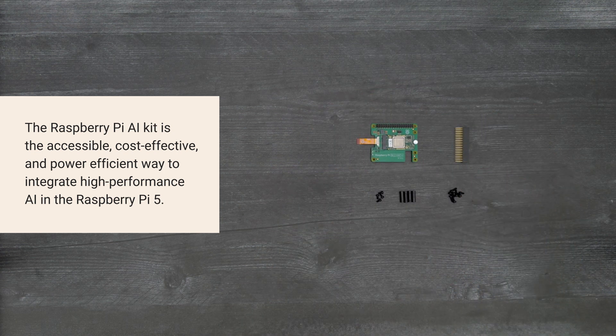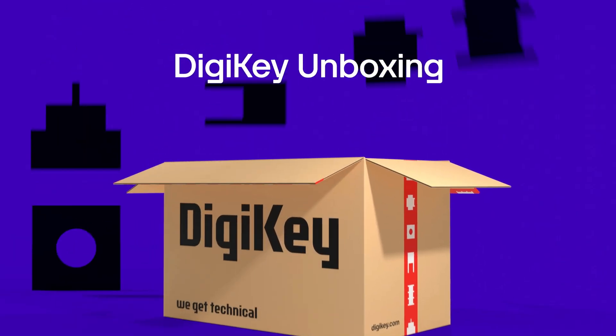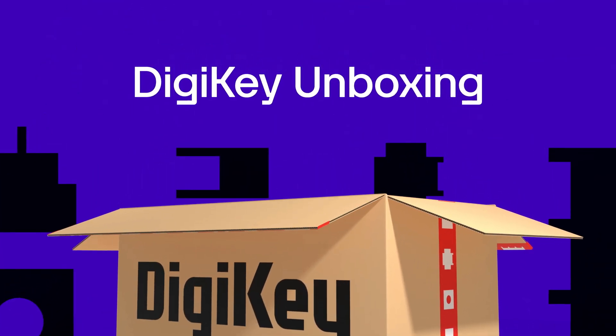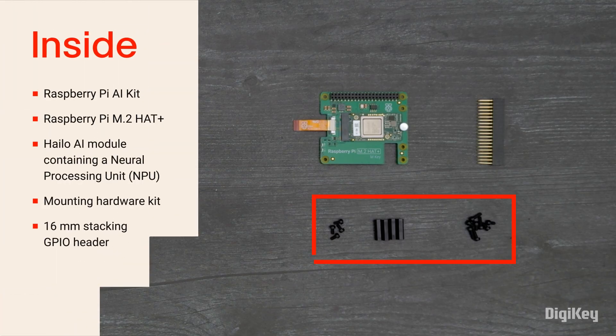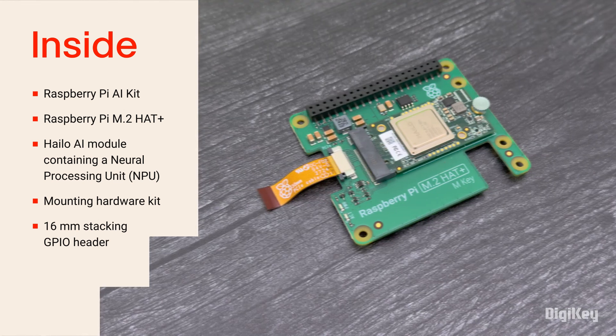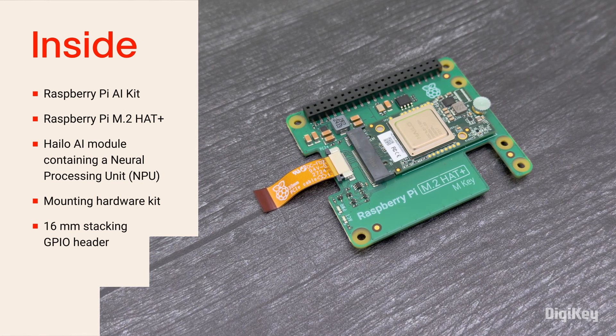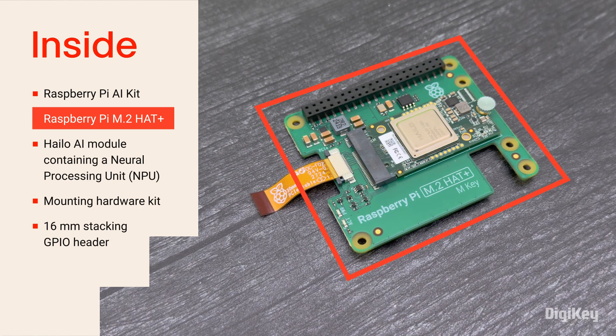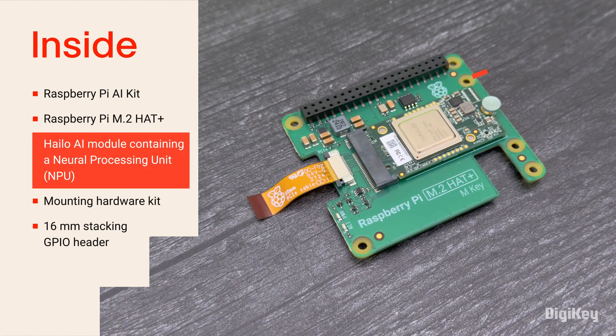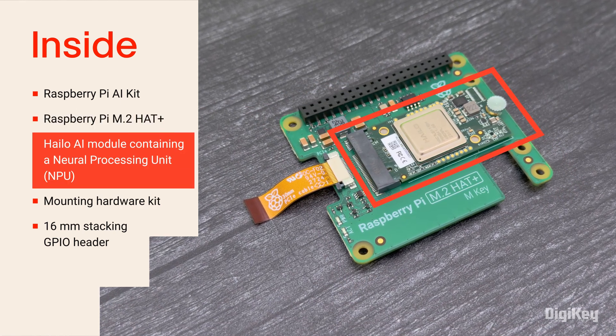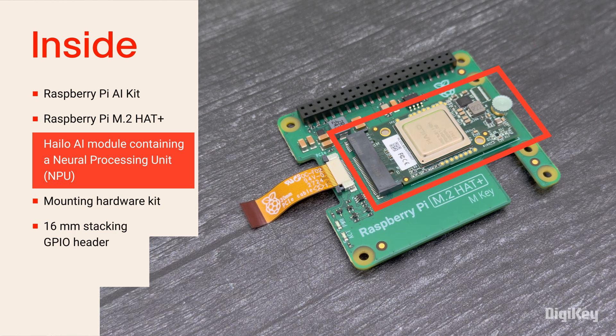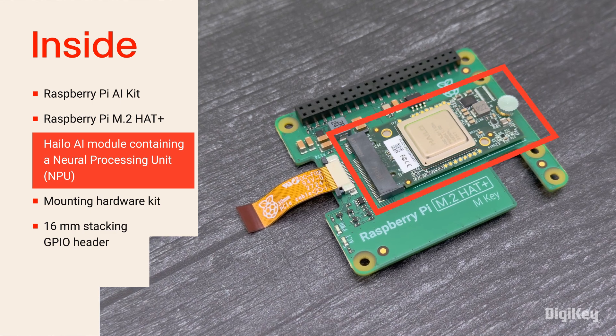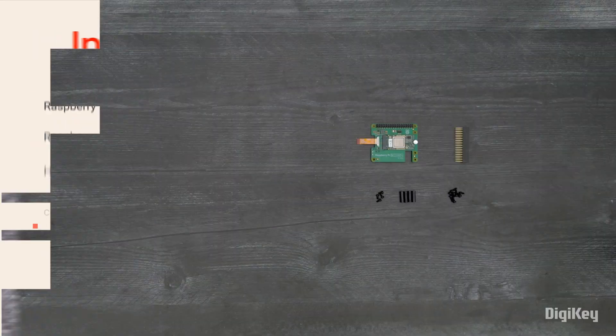So, let's get started. Inside the box, you'll find standoffs, mounting screws, stacking header, and the Raspberry Pi AI Kit with the Pi M.2 HAT Plus and the Hailo AI Acceleration Module pre-installed for a neural network inference accelerator capable of 13 tera operations per second.